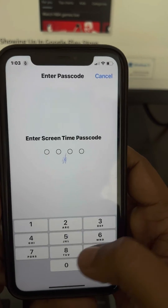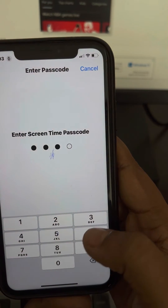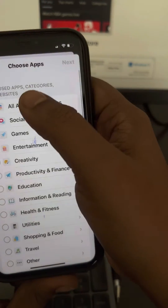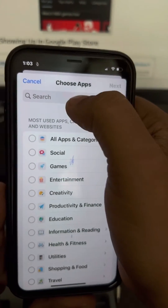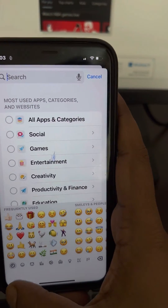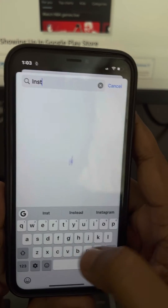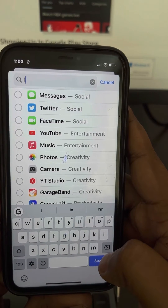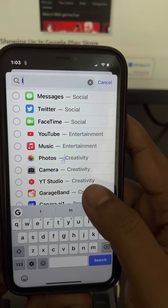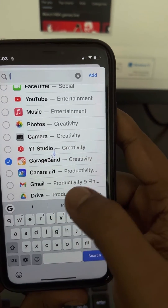Tap Add Limit, enter your Screen Time passcode — which is different from your main lock screen passcode — then swipe down and search for the particular app you want to block.